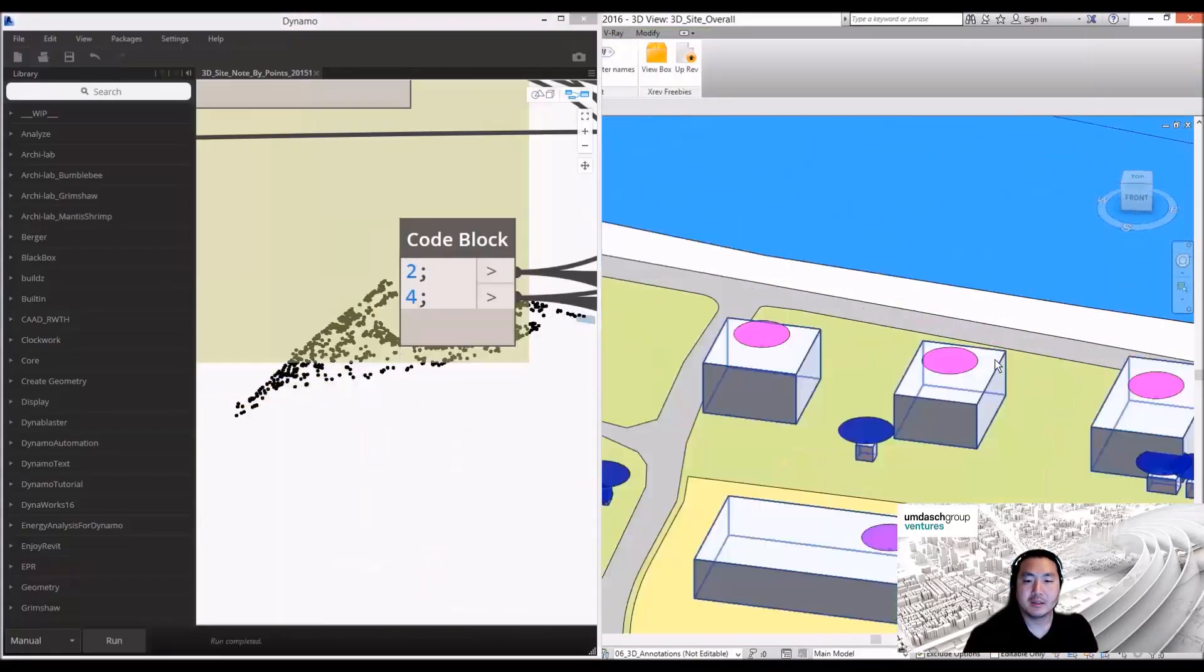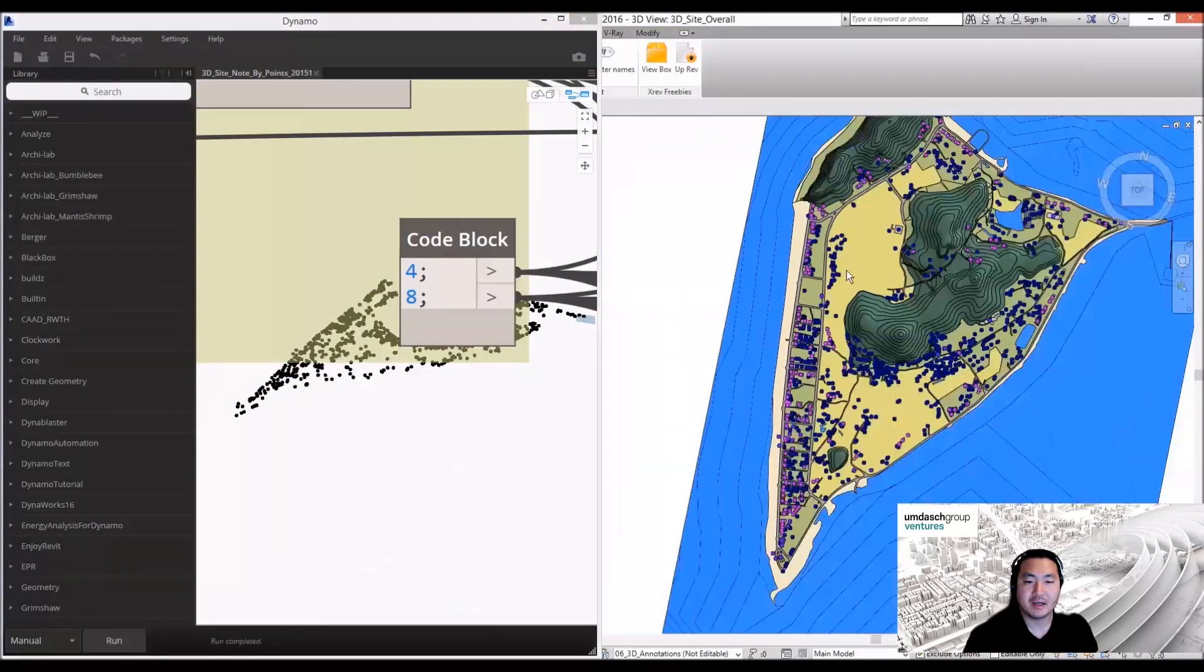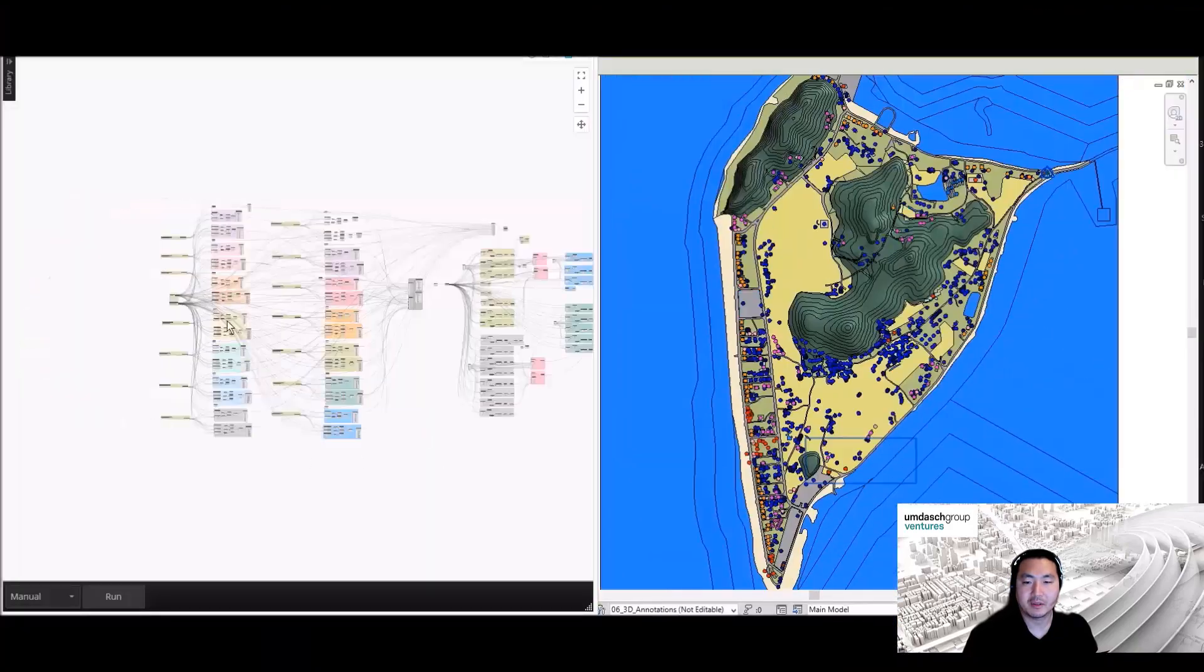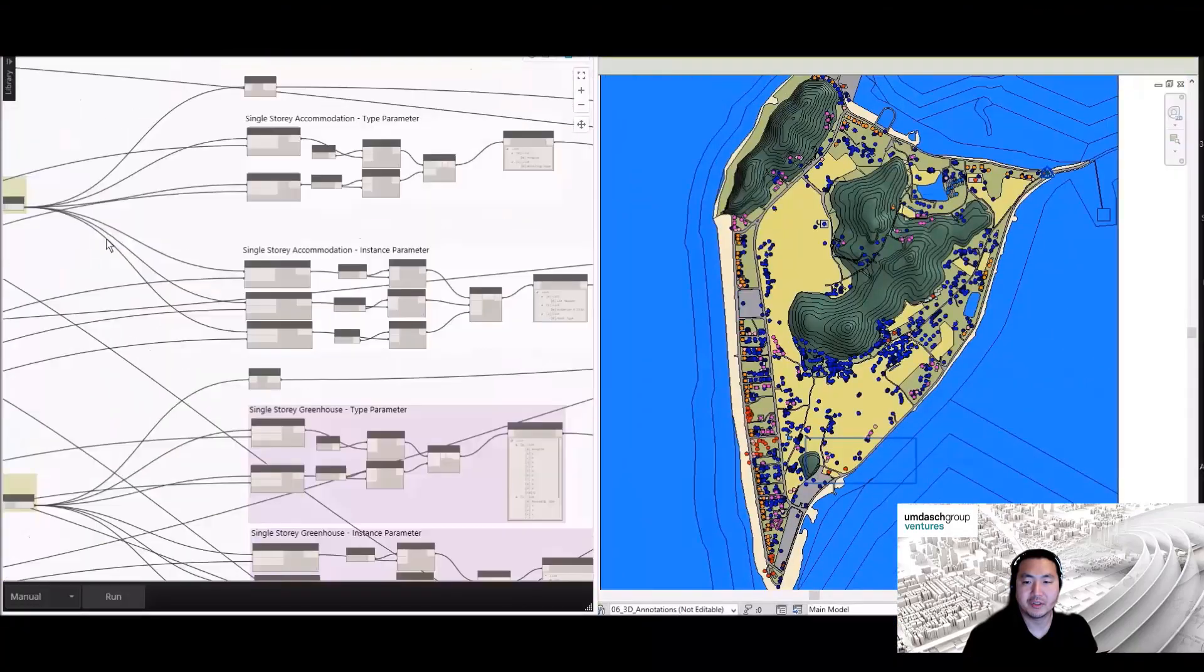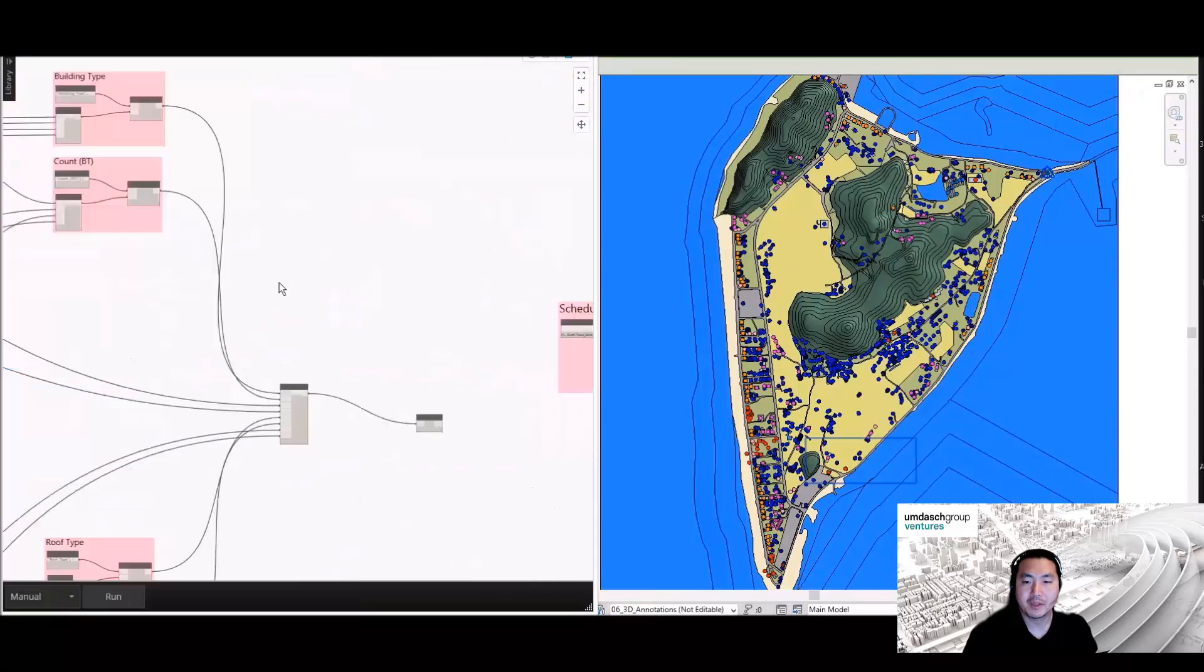Here is a site context analysis using Dynamo, one of the Autodesk products.